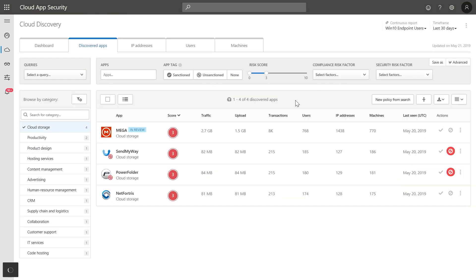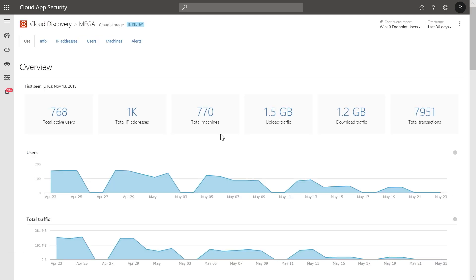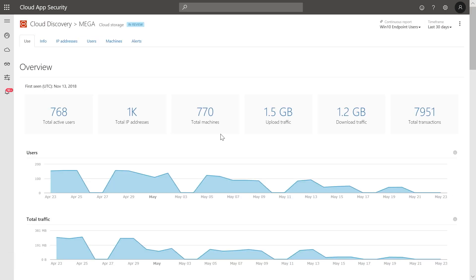To better understand who is using the app, continue your investigation by clicking on the app name. You now get a detailed view that includes users, machines, and traffic patterns. This information will allow you to contact relevant users to better understand their needs and educate them on IT-approved services with similar functionality.